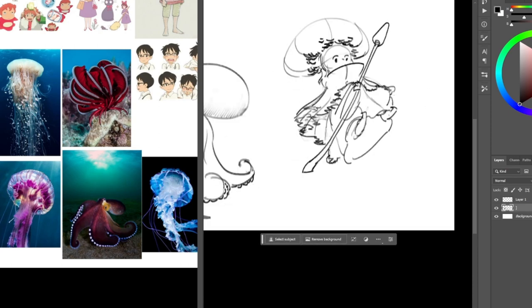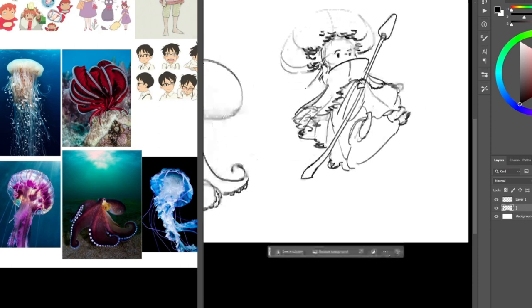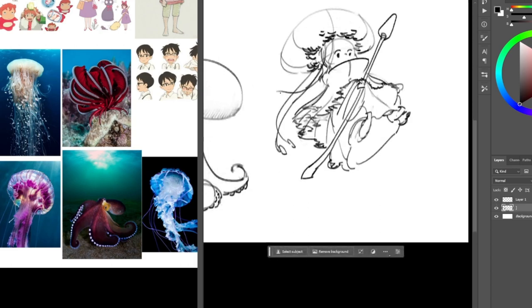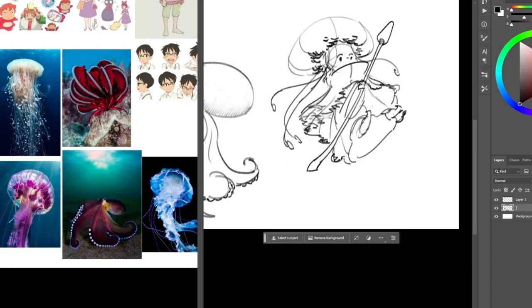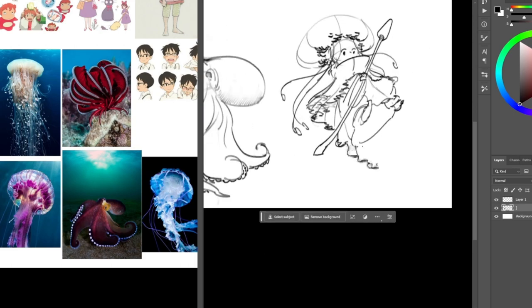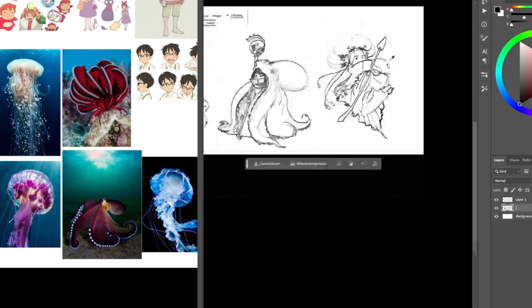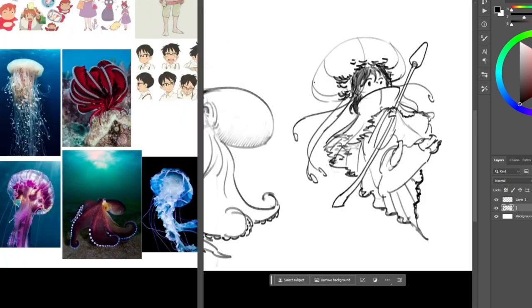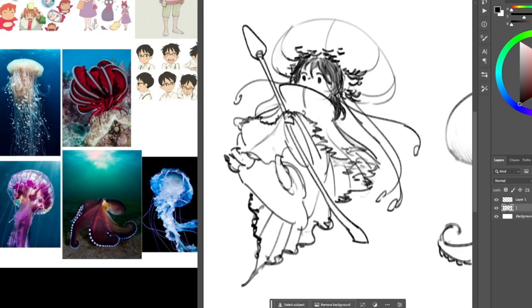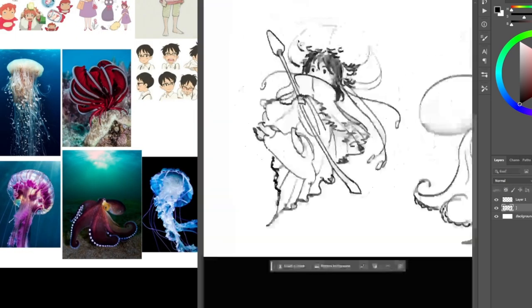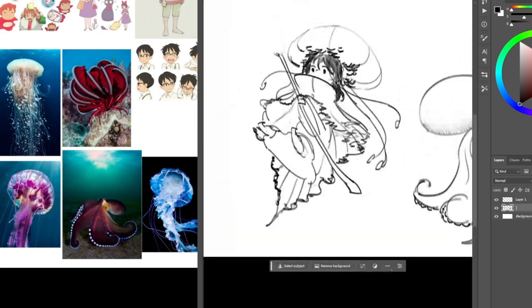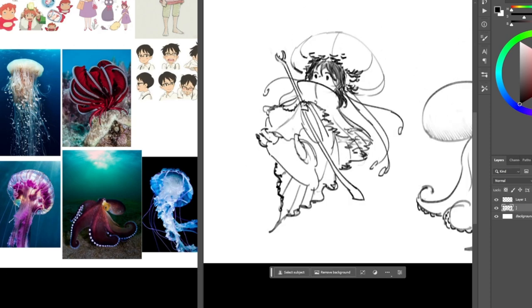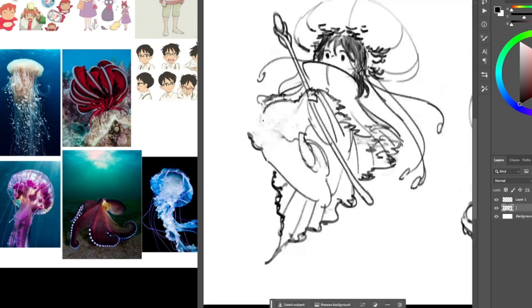By using what's called shape language, you can create meanings through the lines, curves, and angles that make up a character's silhouette. This choice can mean the difference between a character that looks soft and cuddly, and one that looks menacing and dangerous.